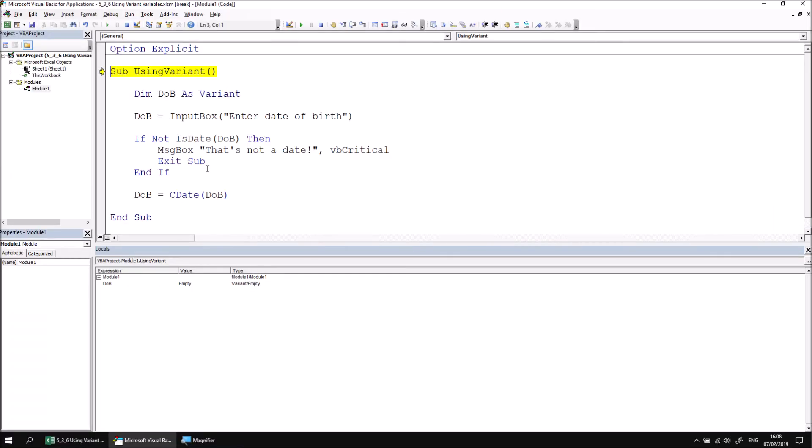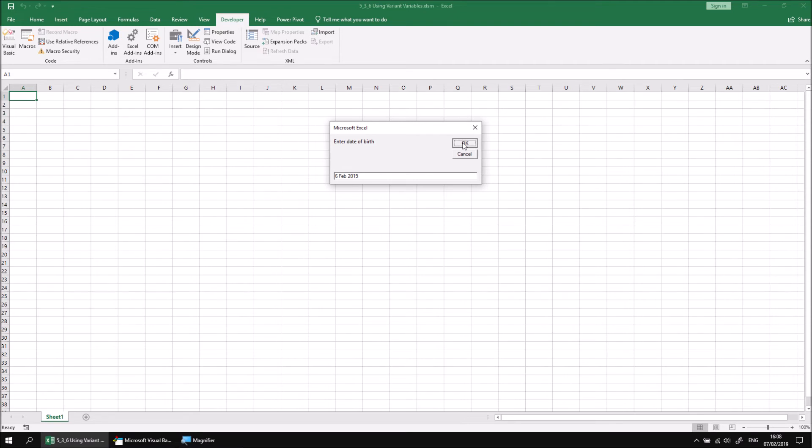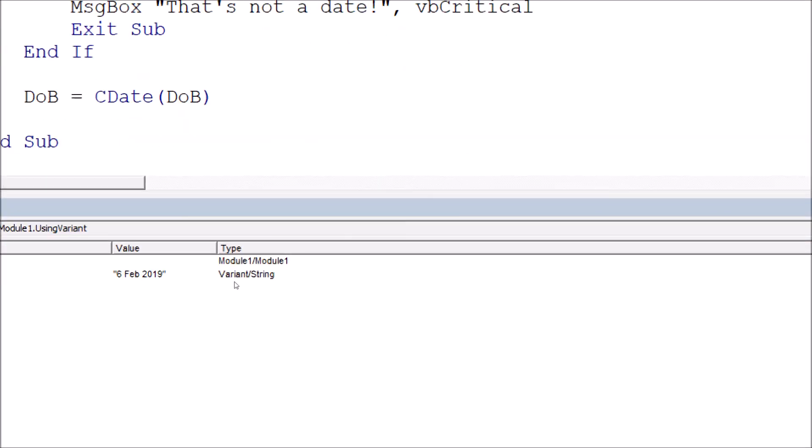That changes the first time we assign a value to the variable, so when I execute this line, which assigns the result of my input box to the variable, the subtype of the variant will be set. Let's enter a value that can be treated as a valid date, so 6 Feb 2019. If I click OK, an input box always returns its result as a string, so even though this could be treated as a valid date, the value is treated as a string data type.